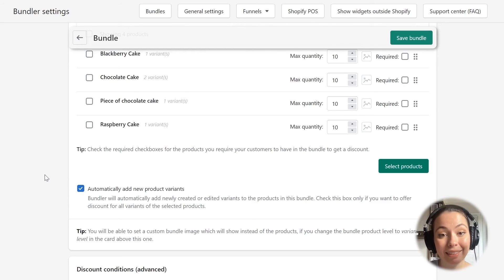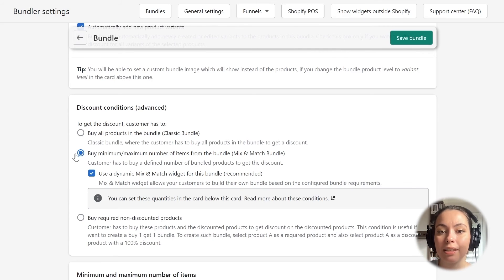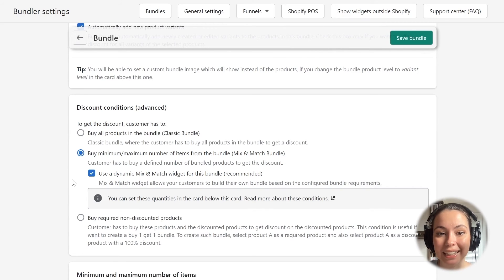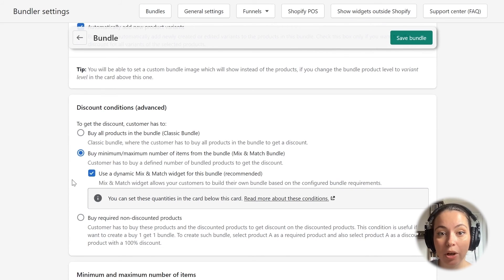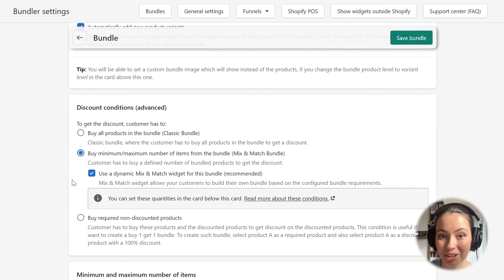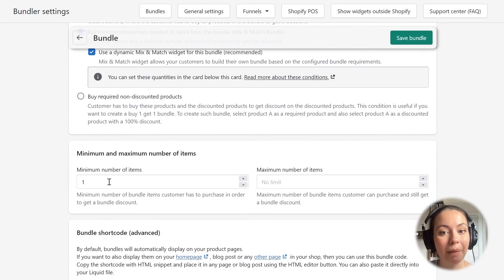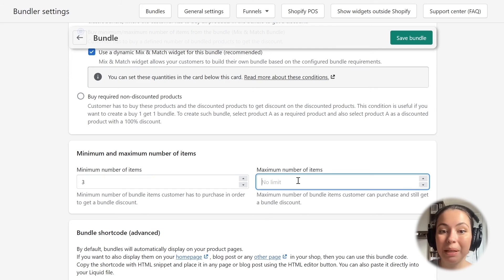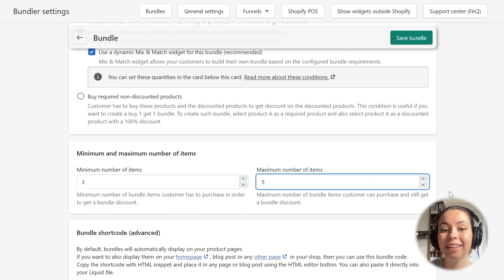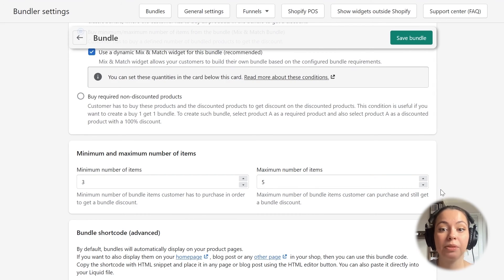The next section, titled Discount Conditions, is an important part. When configuring a mix and match bundle, the options need to be selected exactly as shown. These options will already be pre-selected if you selected the mix and match option in the pop-up after clicking the Create Bundle button. In this last important section, we can set the minimum required and maximum allowed number of items that a customer can buy to get the bundle discount. I will set the minimum to 3 and maximum to 5, meaning customers will have to pick 3 to 5 items from the bundle to get the discount.